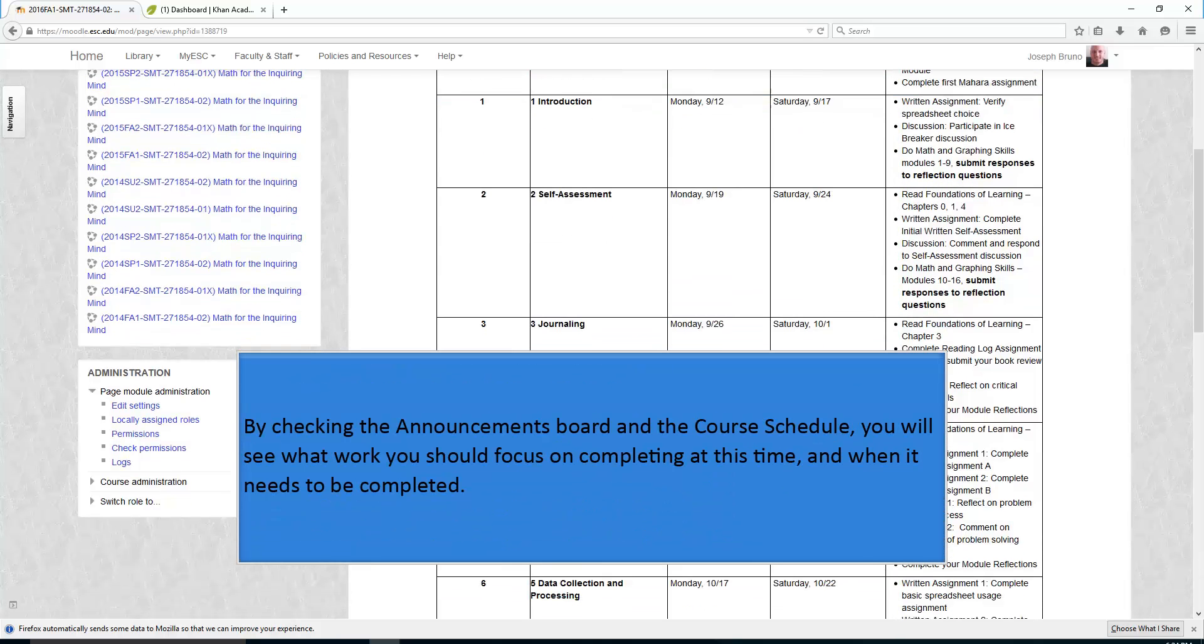By checking the Announcements board and the course schedule, you will see what work you should focus on completing at this time and when it needs to be completed.